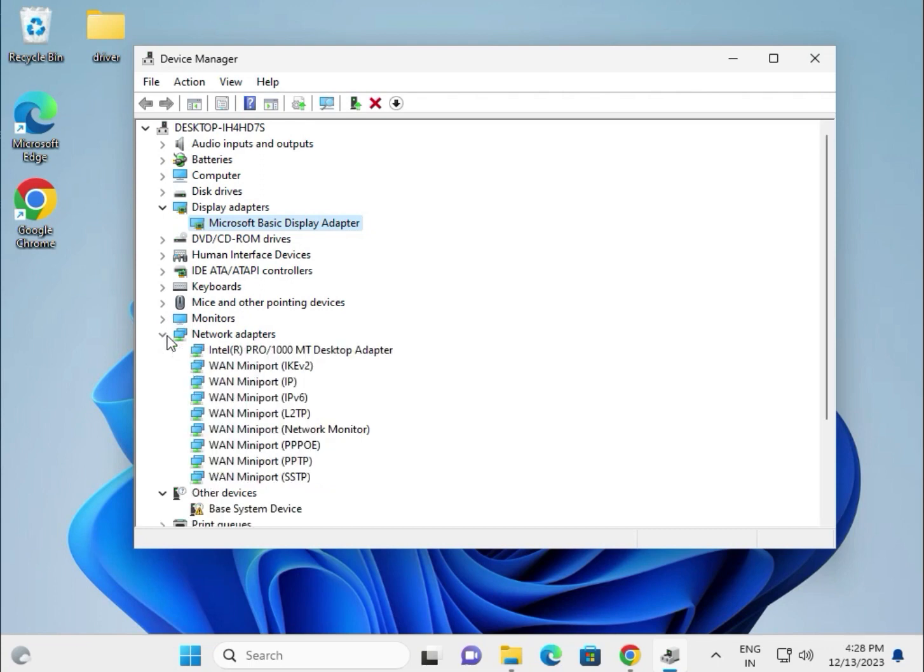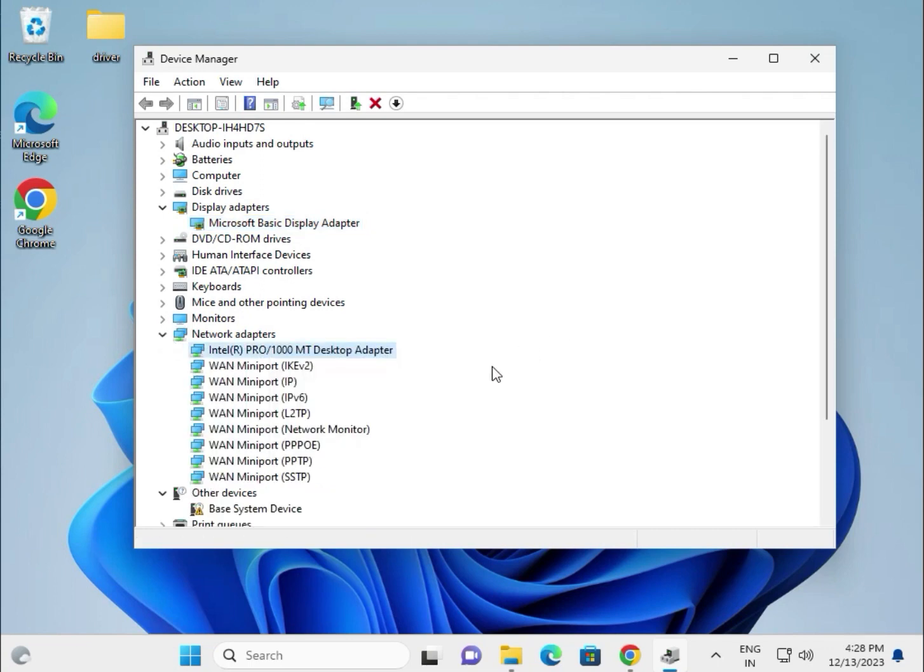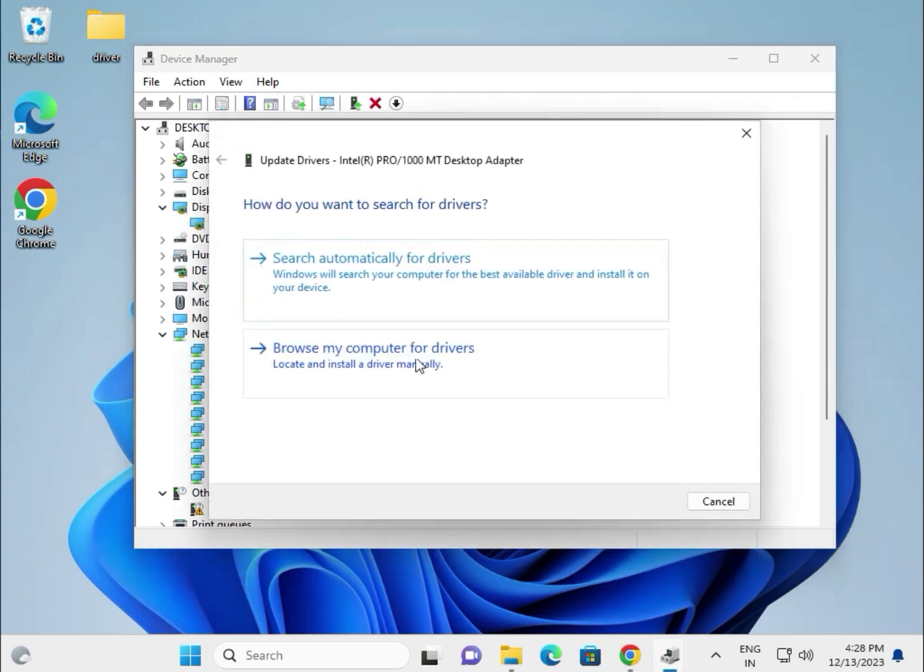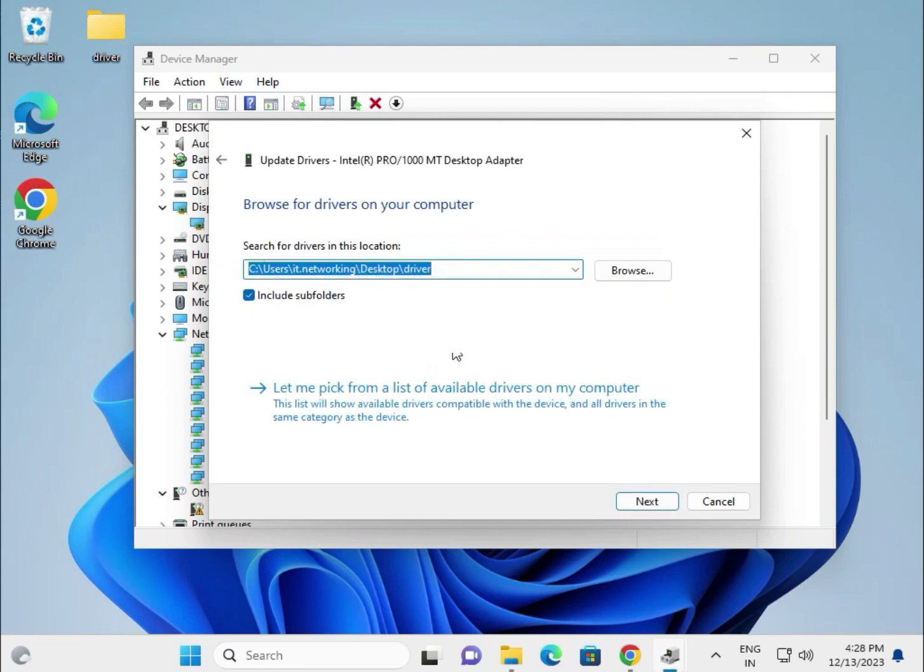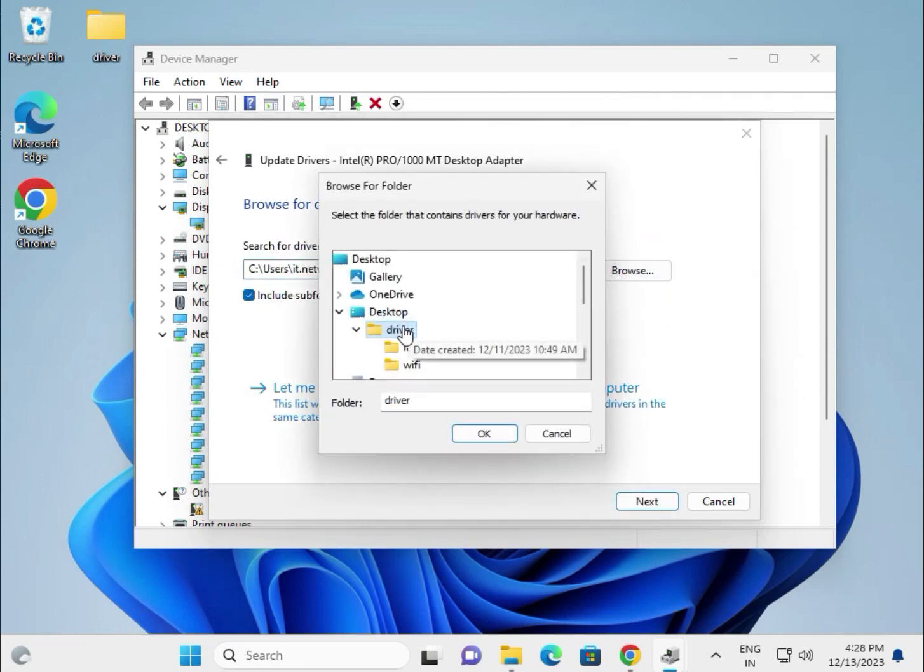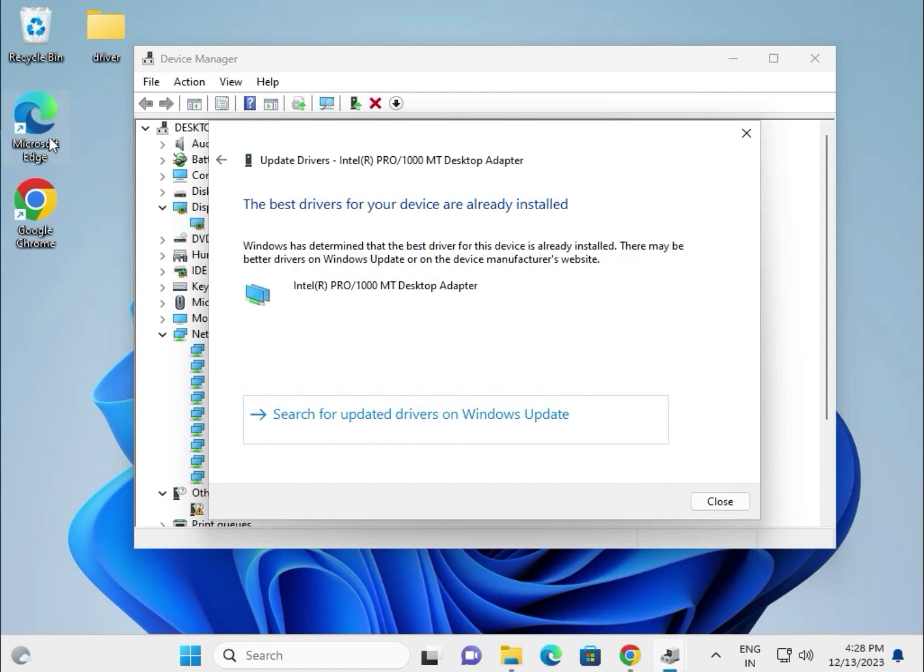This is for the LAN. If you're using Wi-Fi, it will show Wi-Fi and wireless. Same process: update, browse my computer, browse and select the folder, then OK. First download all the drivers and paste them in one folder.